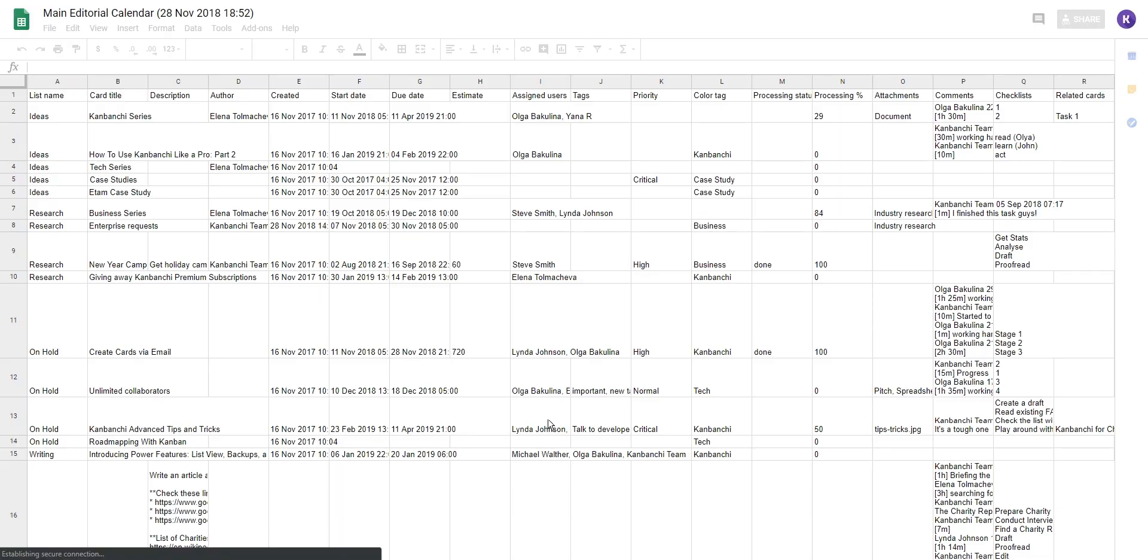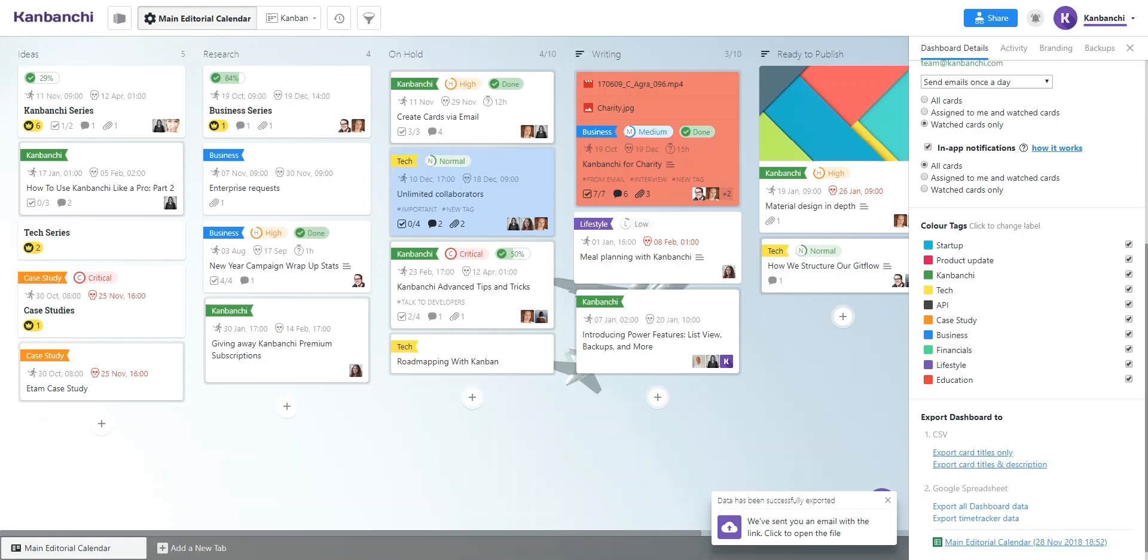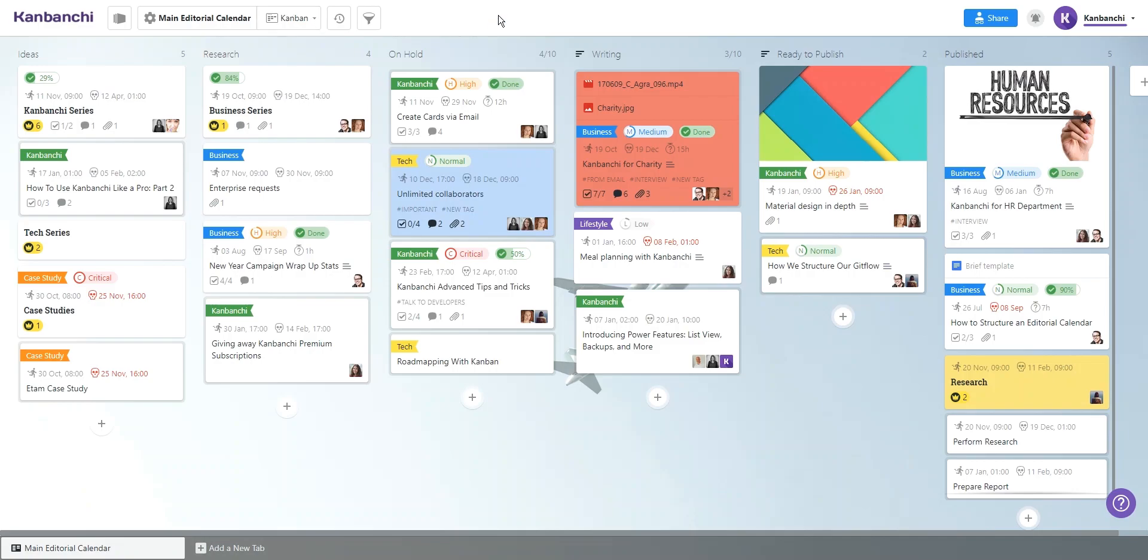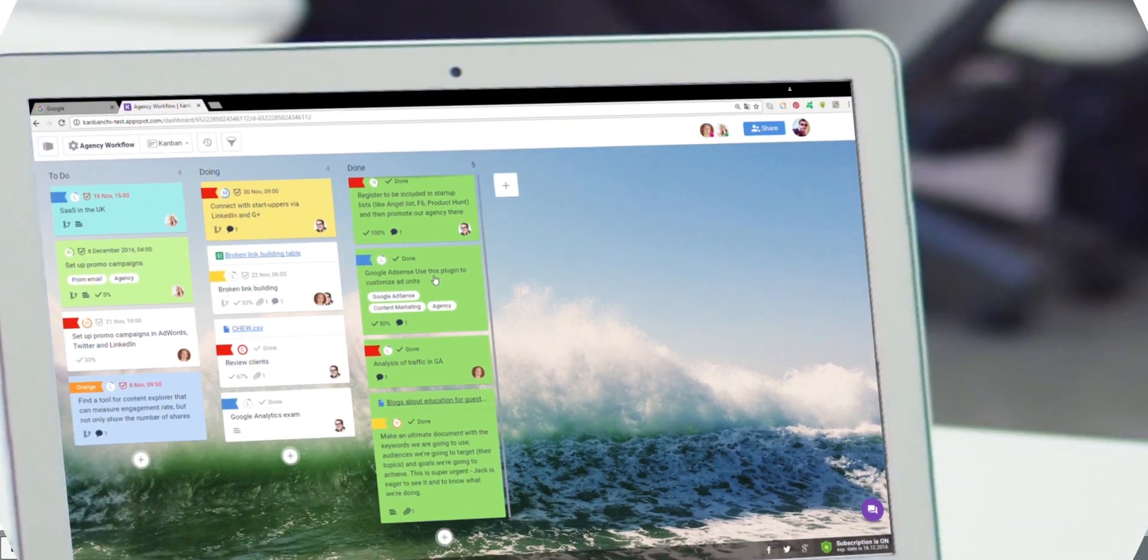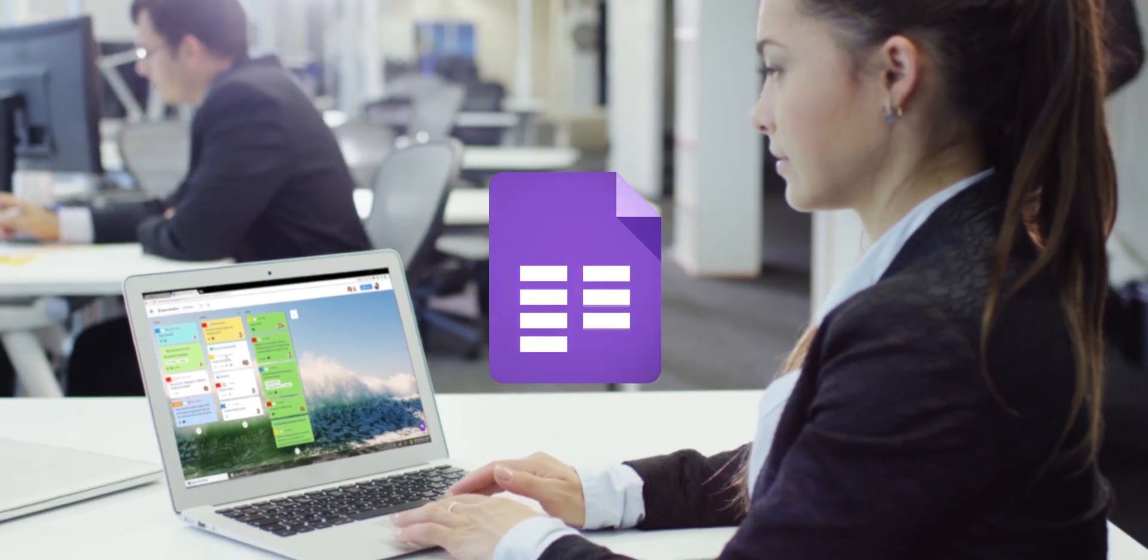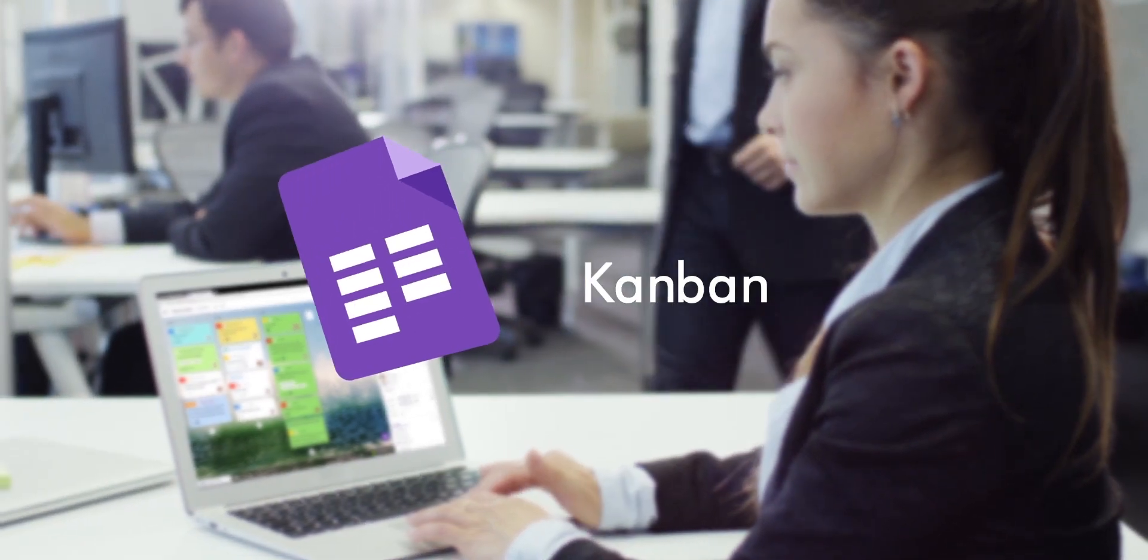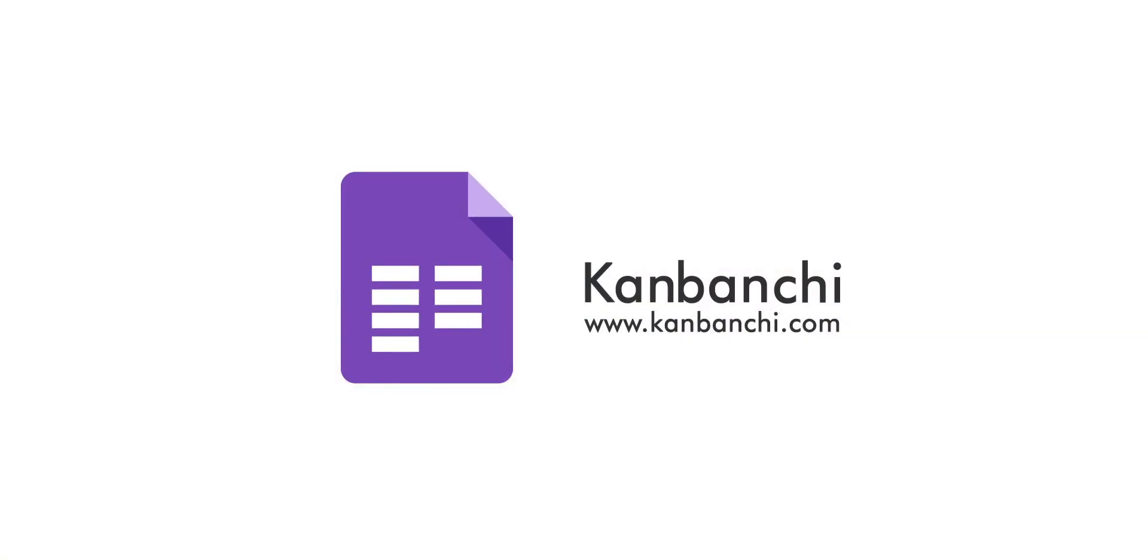Familiar Google Apps interface almost eliminates any learning curve and allows you to master the tool in just five minutes. Start with a free trial and enhance your teamwork in G Suite.